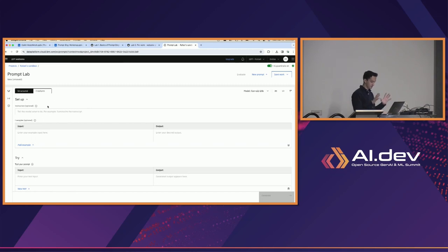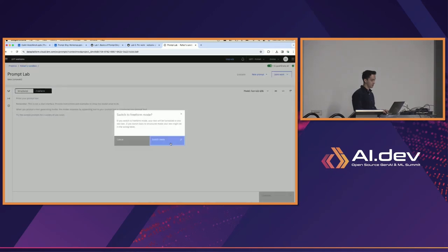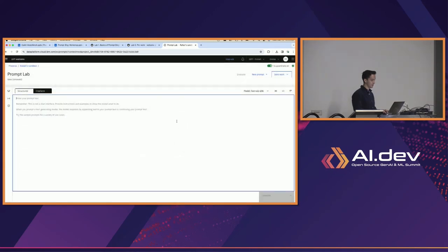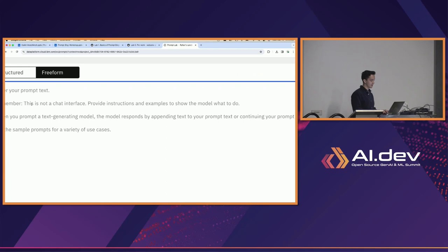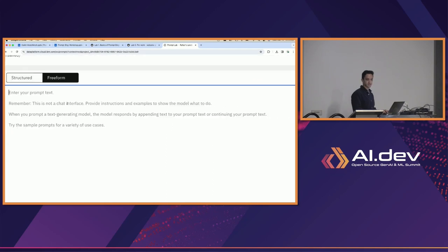For this lab, you can feel free to use the structured view if you'd like to try it, but we'll go to the free form view. In the free form view we simply see a text box, and there's a pretty important reminder: this is not a chat interface.